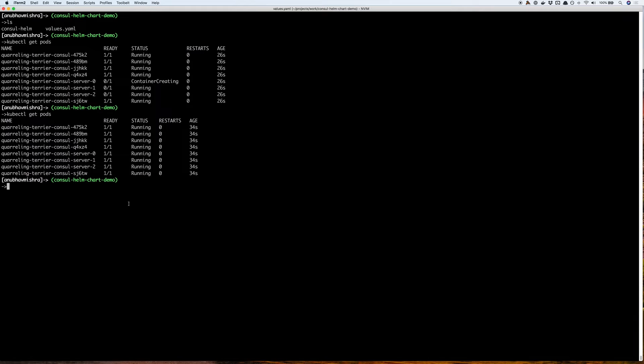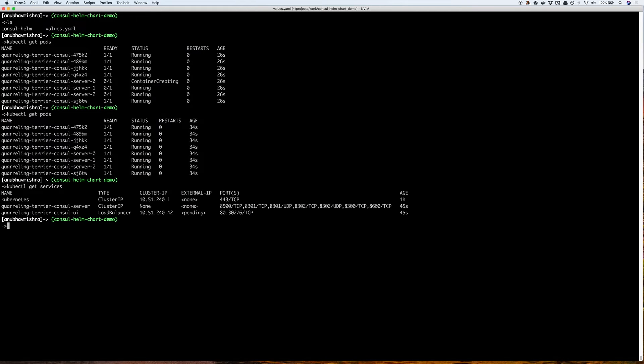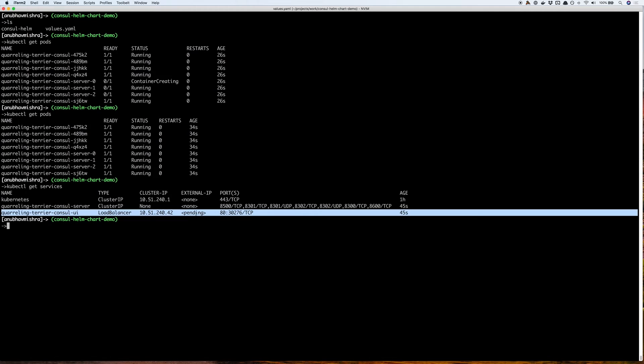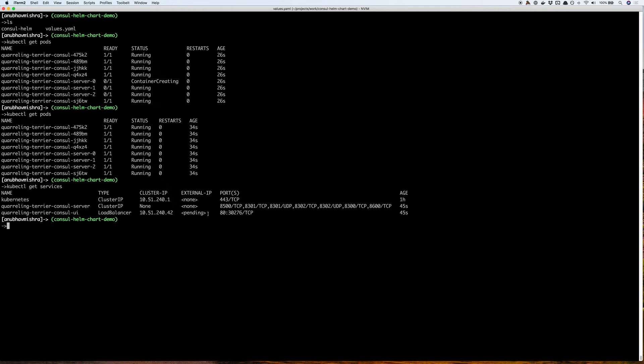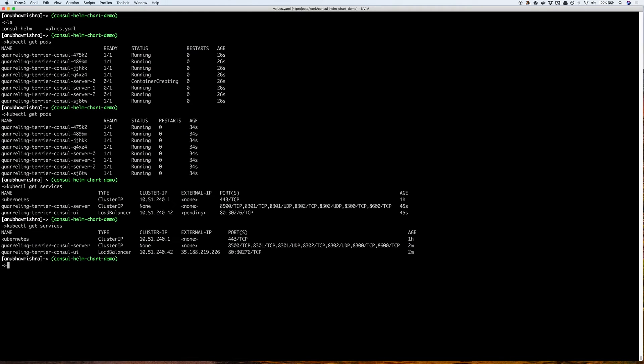Let's take a look at our Consul UI service. We have the service that's still pending its external IP address. Let's check on the service again. Here we see we have an external IP available to access the Consul UI.